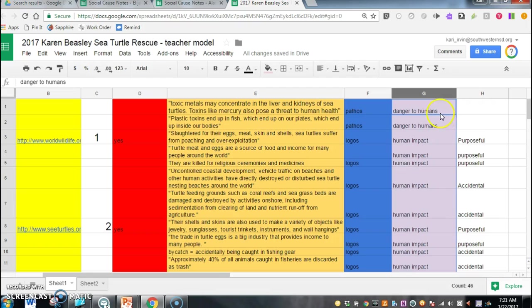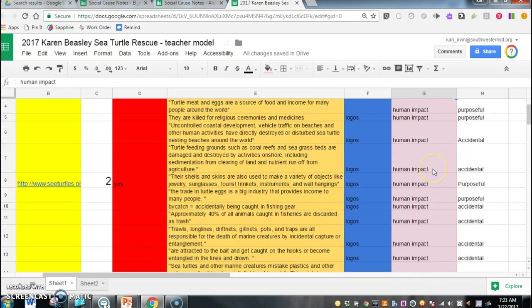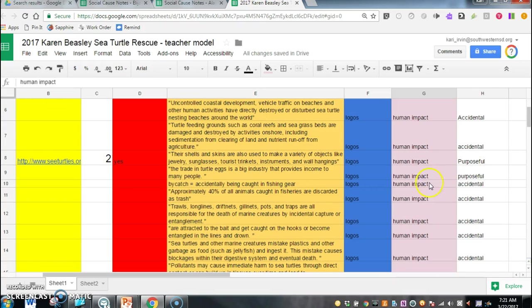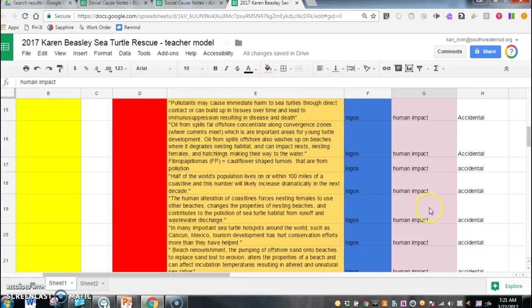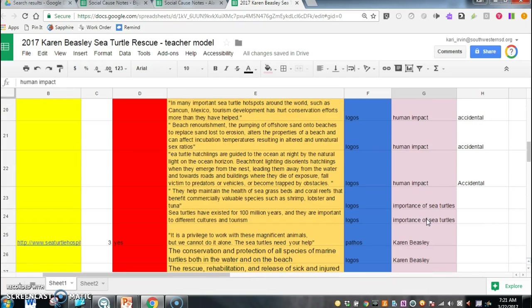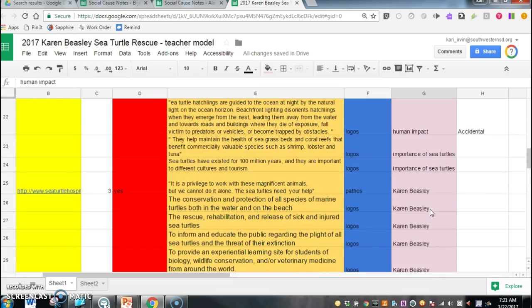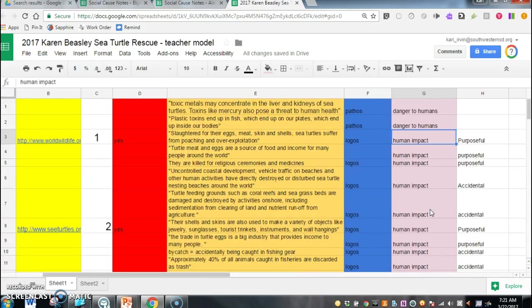So you'll see all of the notes that I have on how sea turtles could possibly be dangerous to humans are here. All of my key ideas on the human impact are down here. I have two on the importance of sea turtles and I have a bunch more down here on different key ideas or big ideas. So this does a few things for you.